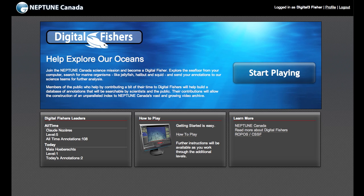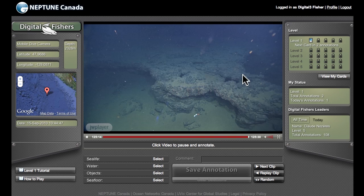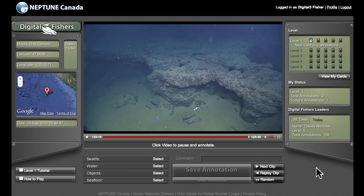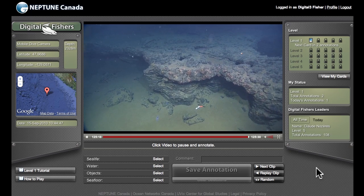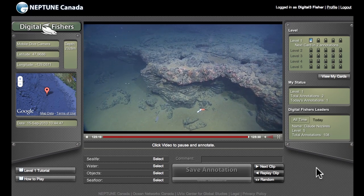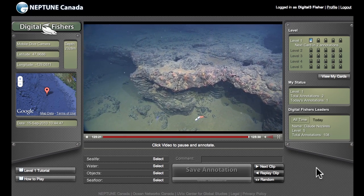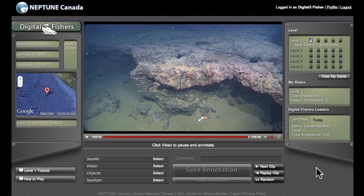Well, if you're ready, let's get going. This is what we call the main Digital Fishers interface. It's supposed to look a bit like the cockpit of a research submarine to give you the feeling of cruising around the ocean seafloor.